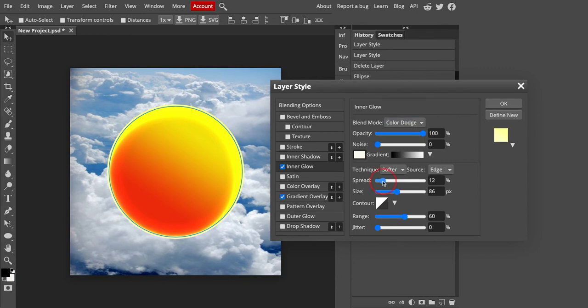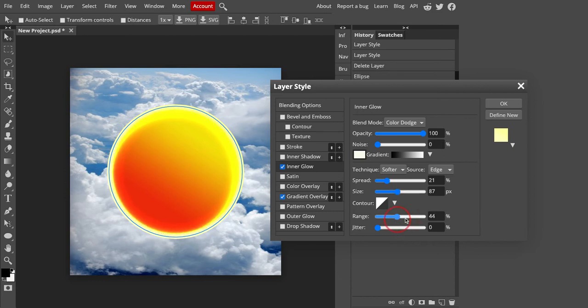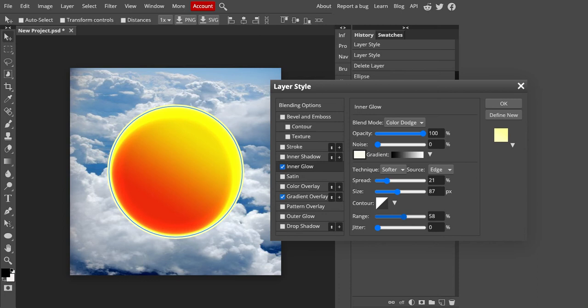You have options to change your spread here and your scale size. And this is going to depend on the size that you're working with. So wherever you like it, that's fine. And your range will also change some of how that comes across. So just play around with this until you get to a point where you like what you're seeing. I like this.